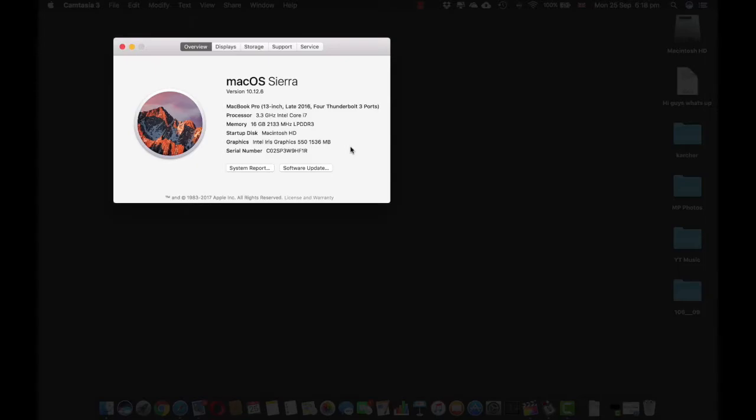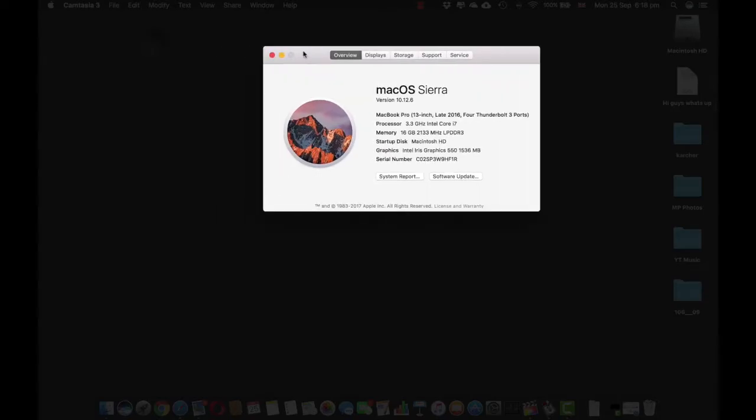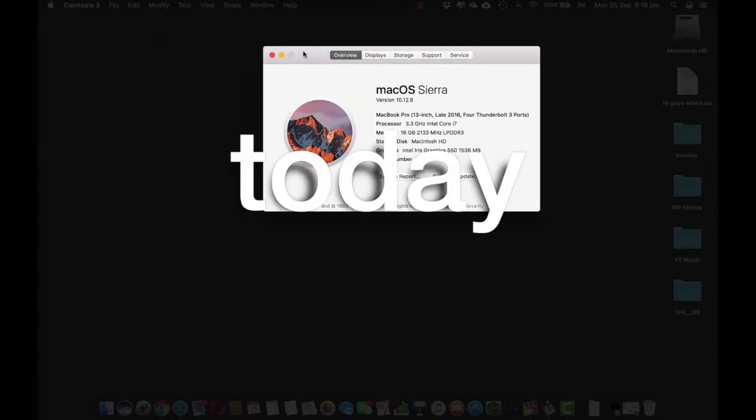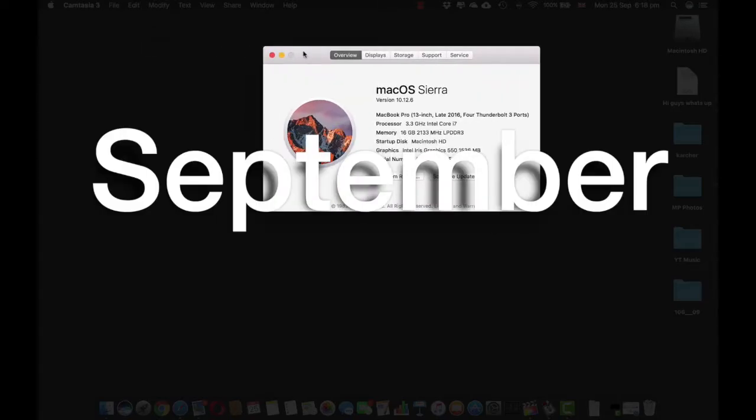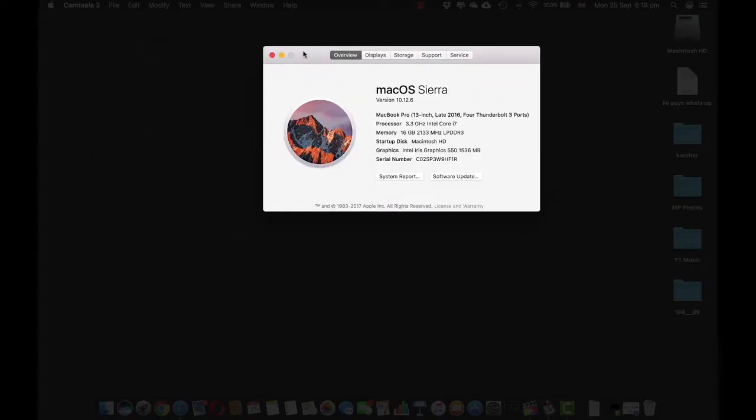As you guys know that macOS Sierra was the last operating system for the Mac and Apple has introduced macOS High Sierra. Today is the 25th of September 2017 and we are just going to go and download it.